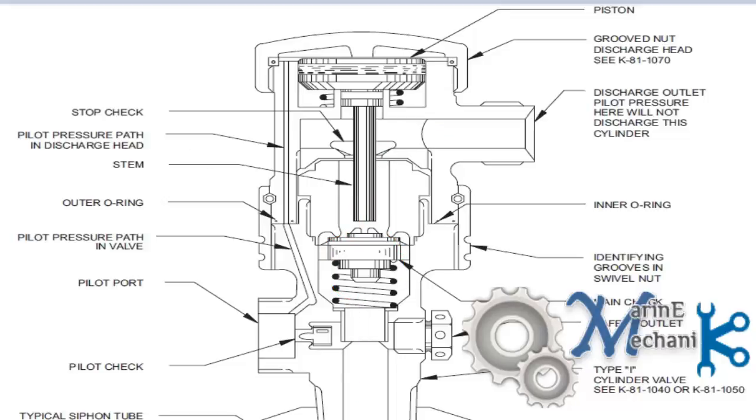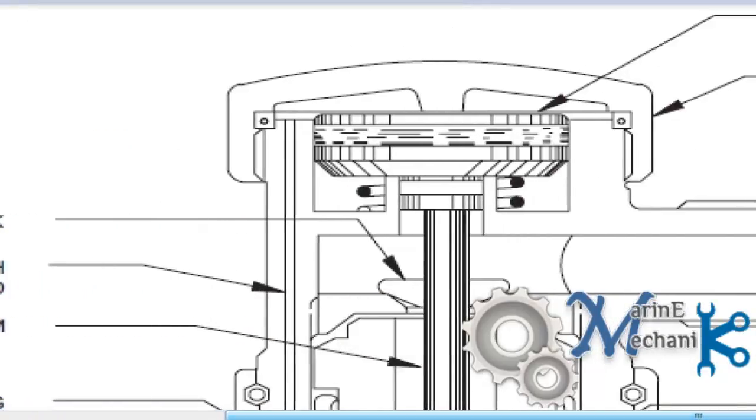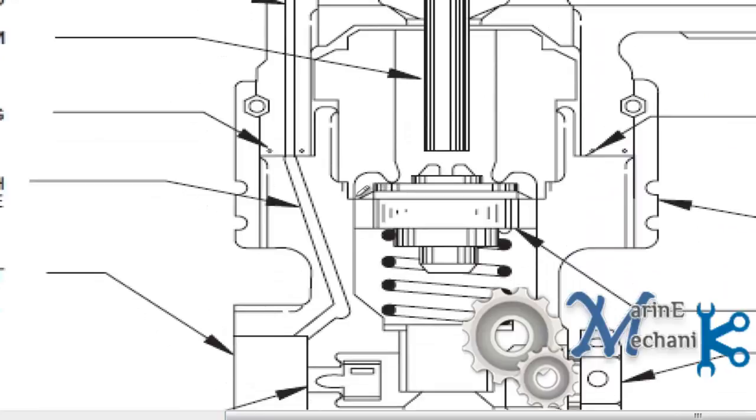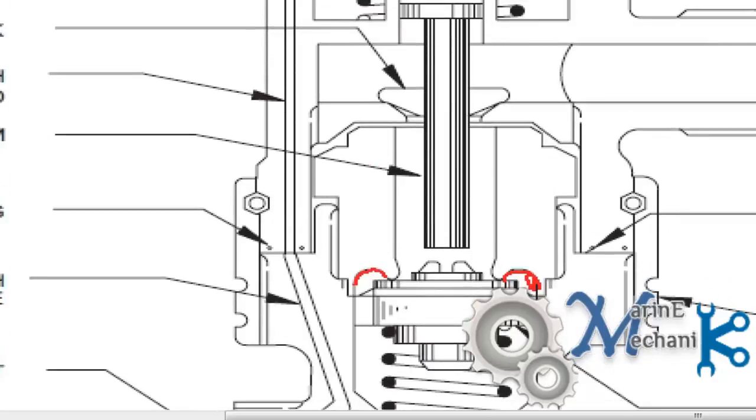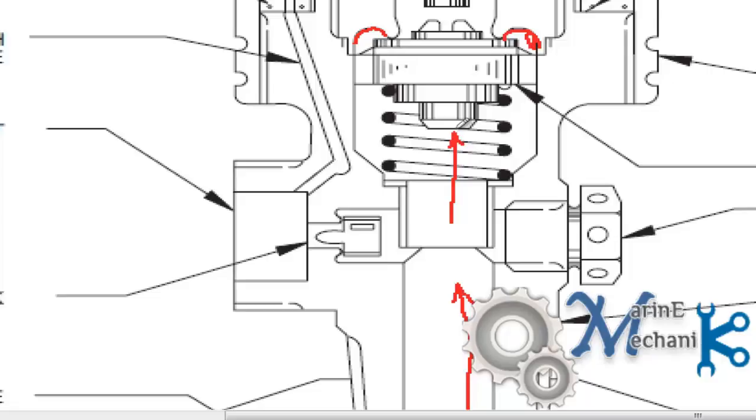One important thing what you have to note down here is there is a small curve, very fine curve given here. This is the CO2 as it comes here along with the spring force. Along with the spring force it keeps the valve shut. This is the main check valve. This main check valve is kept shut by the CO2 bottle pressure and the spring force. Thus the CO2 cannot escape out until the pilot CO2 comes and activates here.